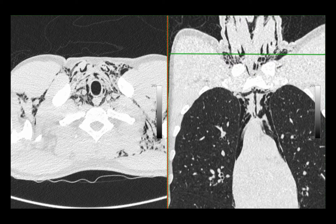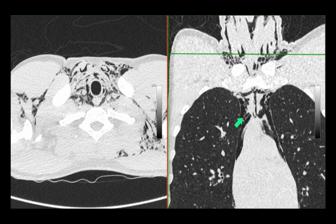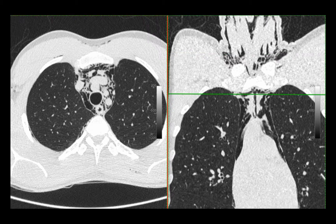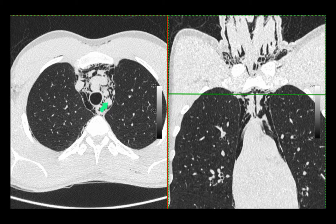The CT shows very nicely the gas tracking in the subcutaneous soft tissues. It outlines the trachea and the oesophagus, and you can see the nice delineation of the mediastinal structures. All of this structure here is mediastinal fat, which has been displaced by the mediastinal gas. You can see the left brachiocephalic vein, the brachiocephalic trunk, the left common carotid artery, and the left subclavian artery.